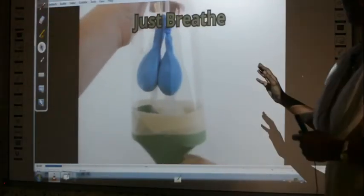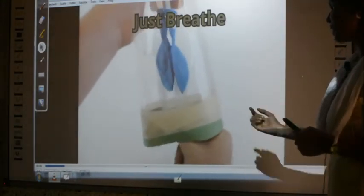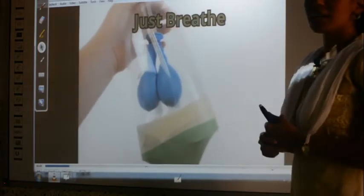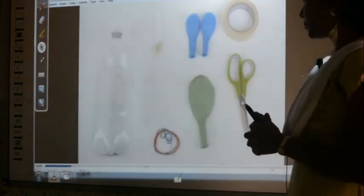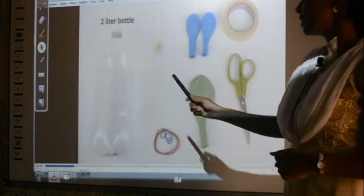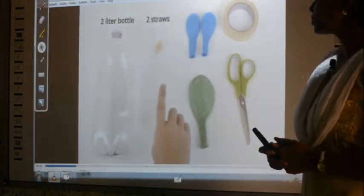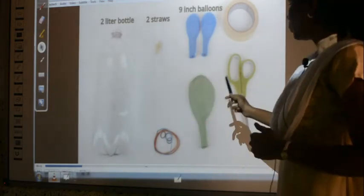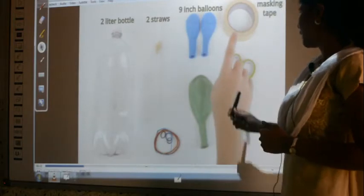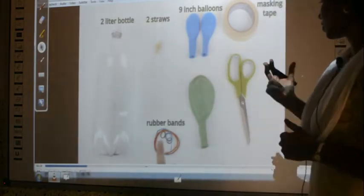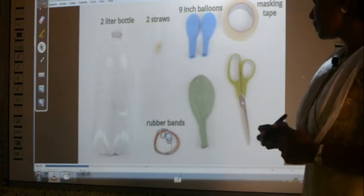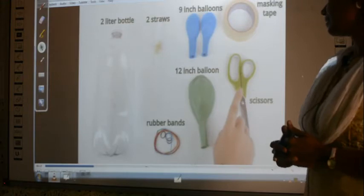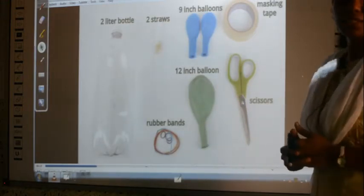After you finish the activity, when you pull down the balloon the lungs will become big — that is, the lungs will expand. For this activity you need: a two-liter bottle (a juice bottle works), two straws, two small balloons, one bigger balloon, cello tape or strong duct tape, rubber bands, and scissors.